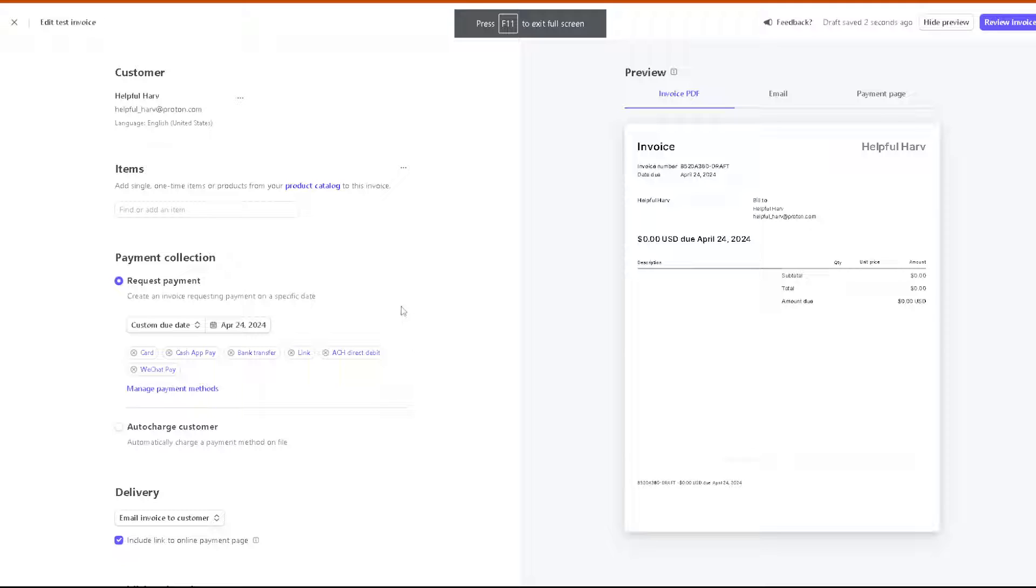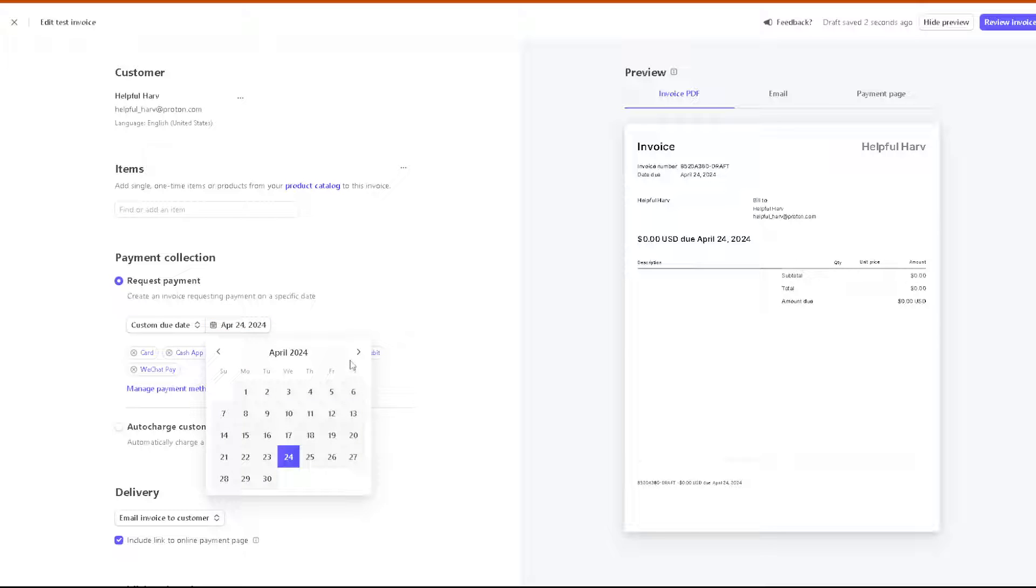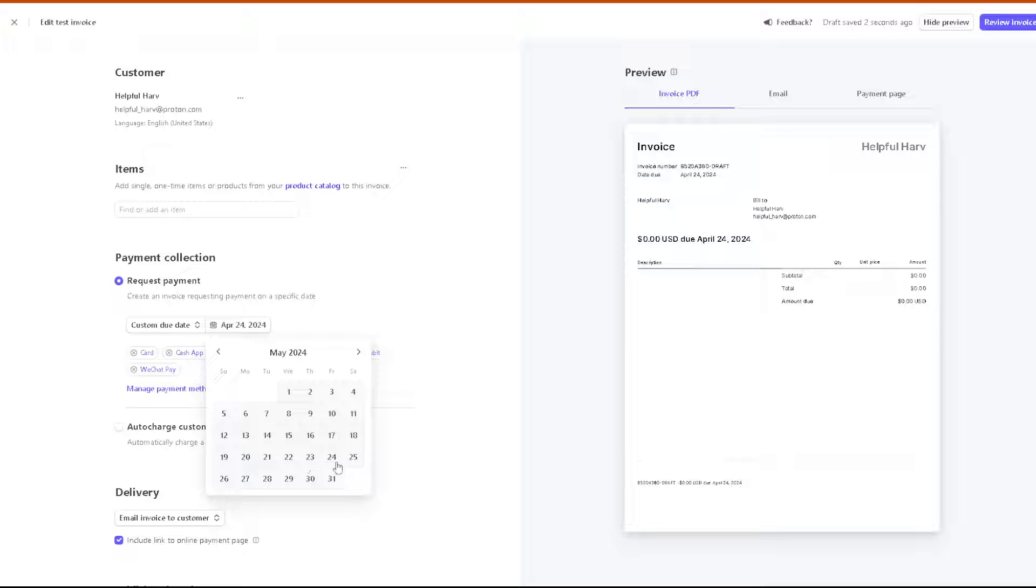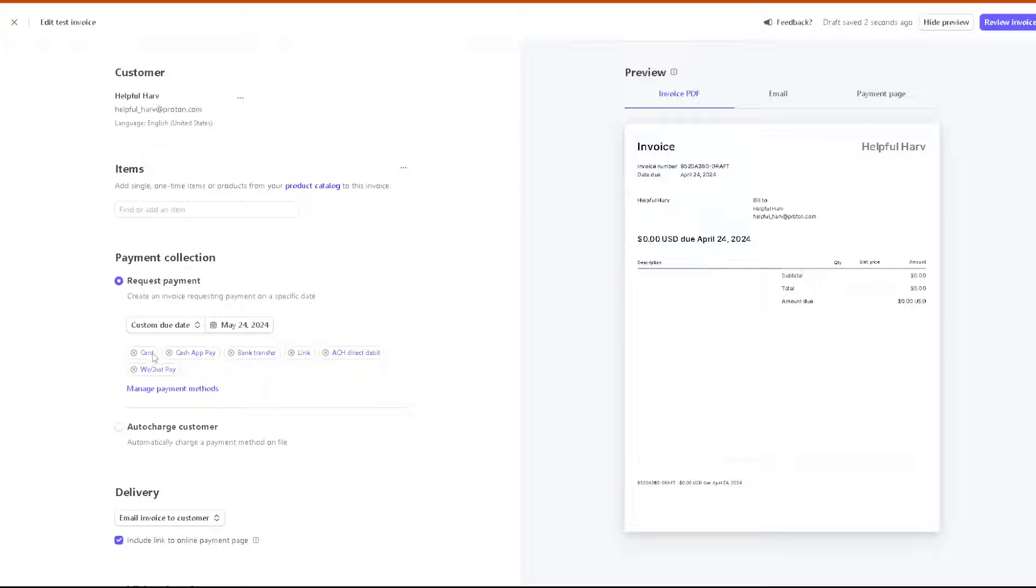Once we're back, you can request a payment. You can create an invoice requesting payments on a specific date. Say for example you are looking forward to the next month, which is May 24th. There are tags here: card, Cash App Pay, bank transfer, Link, ACH direct debit, WeChat Pay.